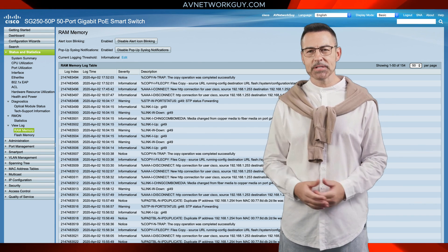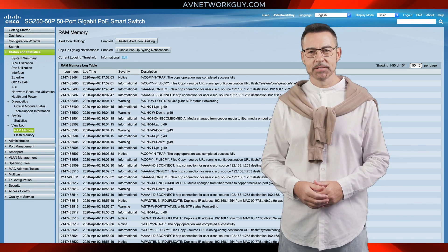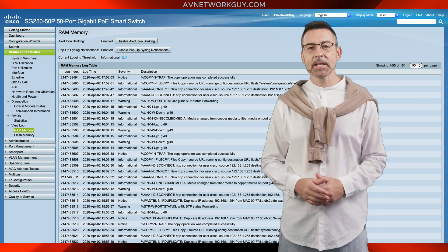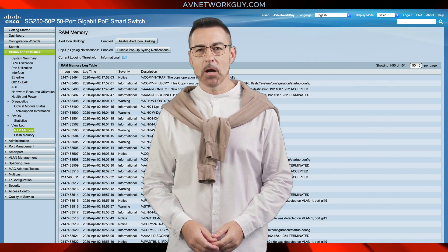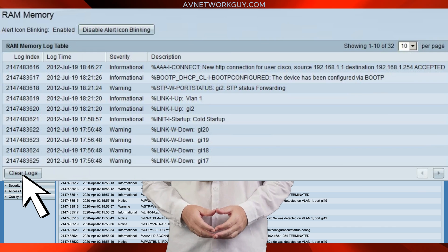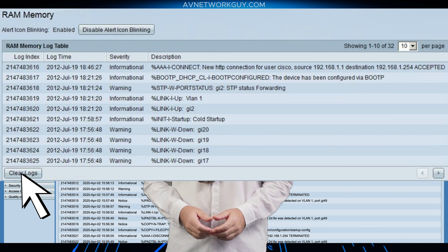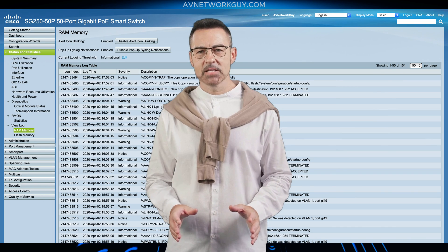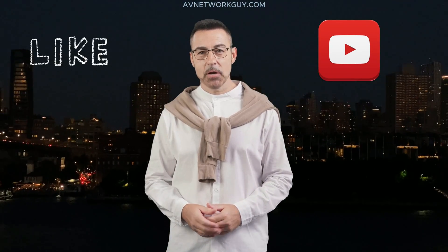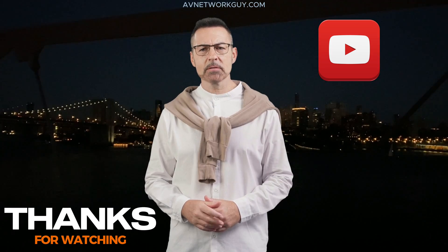The RAM Memory table below contains the log index, time, severity, and description. To clear the log messages, click on the Clear Logs button located towards the bottom of the page. That's all we're covering in this video. Don't forget to click the Like button and subscribe to our channel if you found value in this video. Thanks for watching.